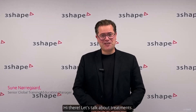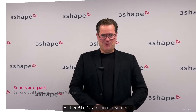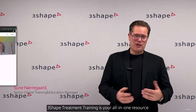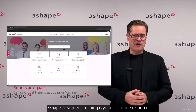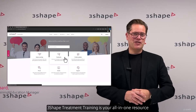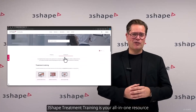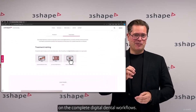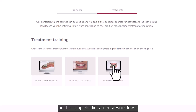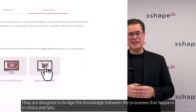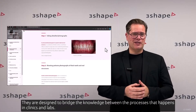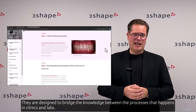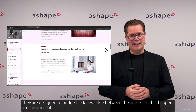Hi there, let's talk about treatments. 3Shape Treatment Trainings is your all-in-one resource on the complete digital dental workflows. They are designed to bridge the knowledge between the processes that happen in clinics and labs.